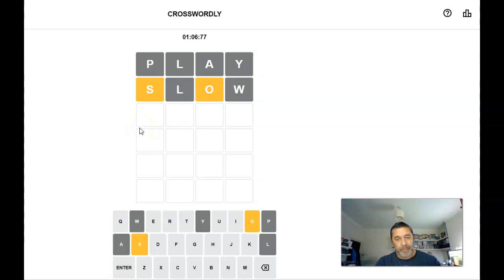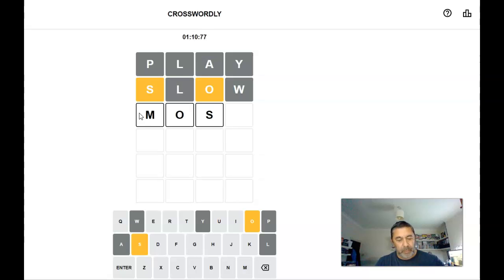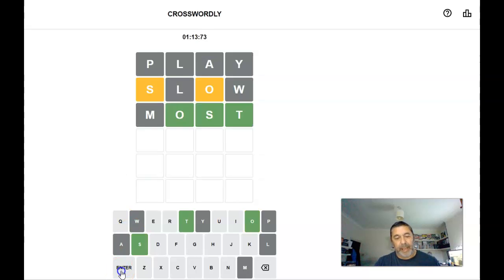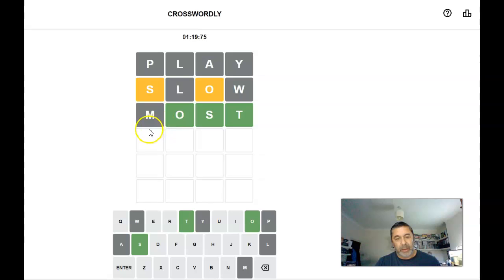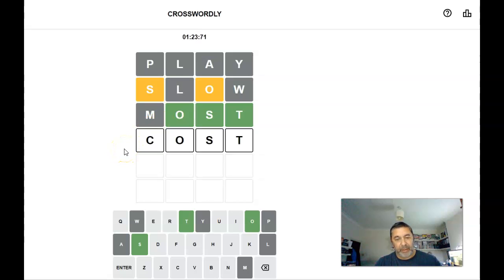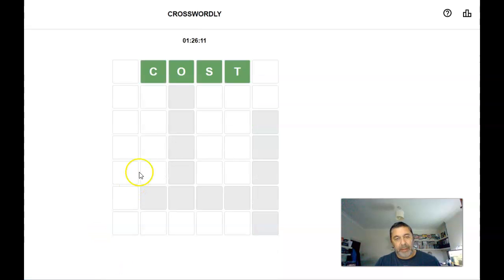So, what about, I'll keep wanting to go to the enter instead of, alright, so it can't be post, it can't be lost. Okay, that's alphabetically, I suppose, cost. Right, okay, so that's the first one.